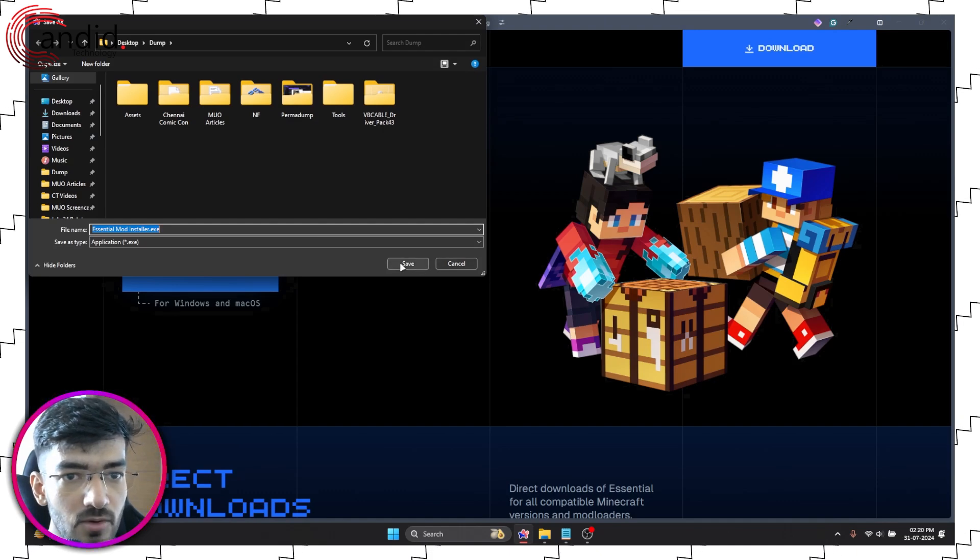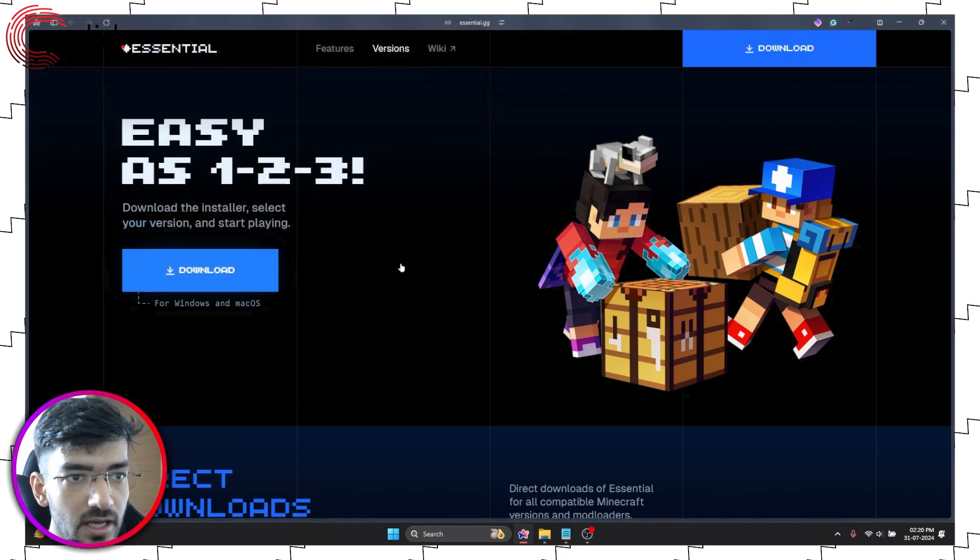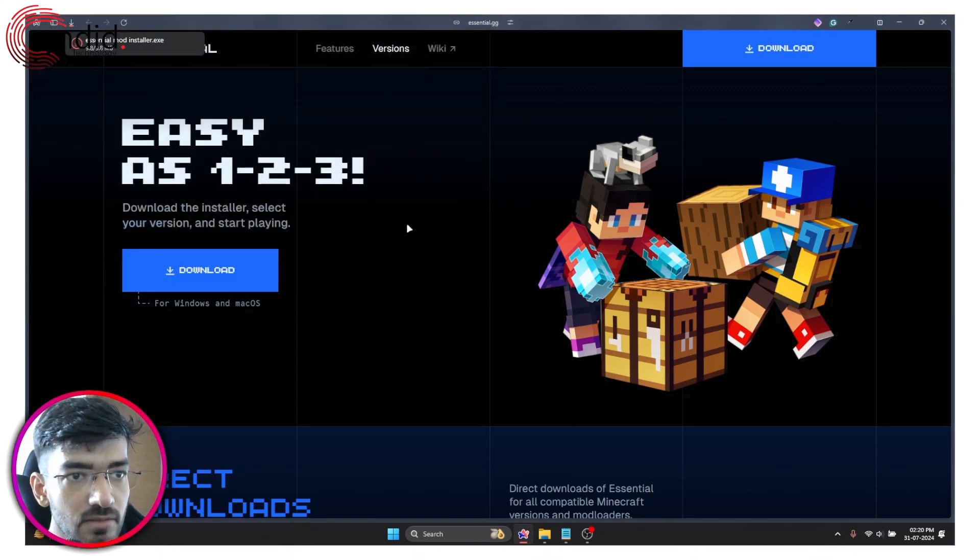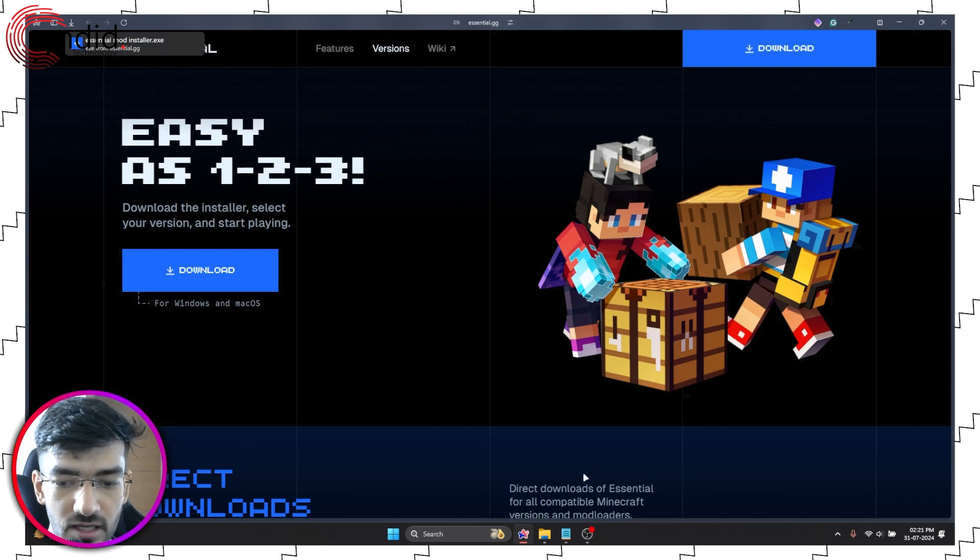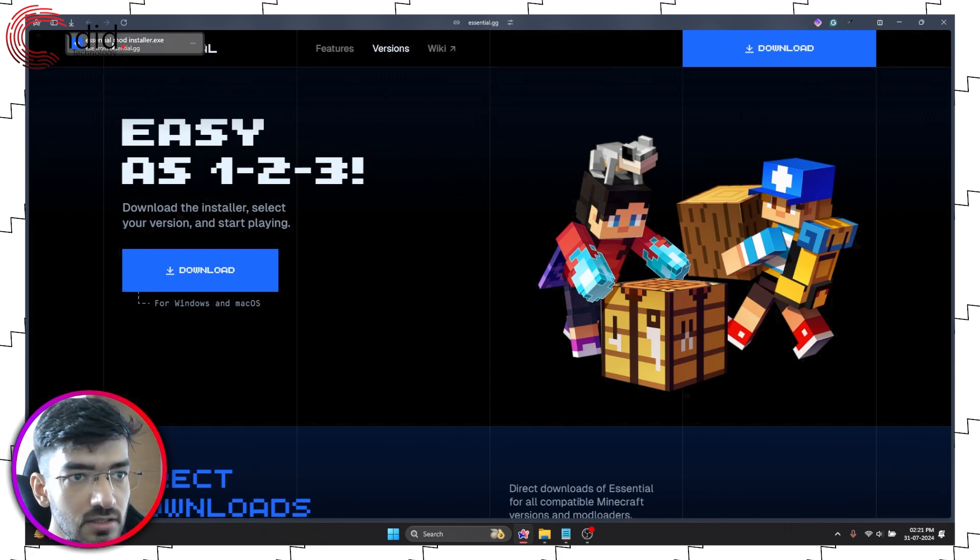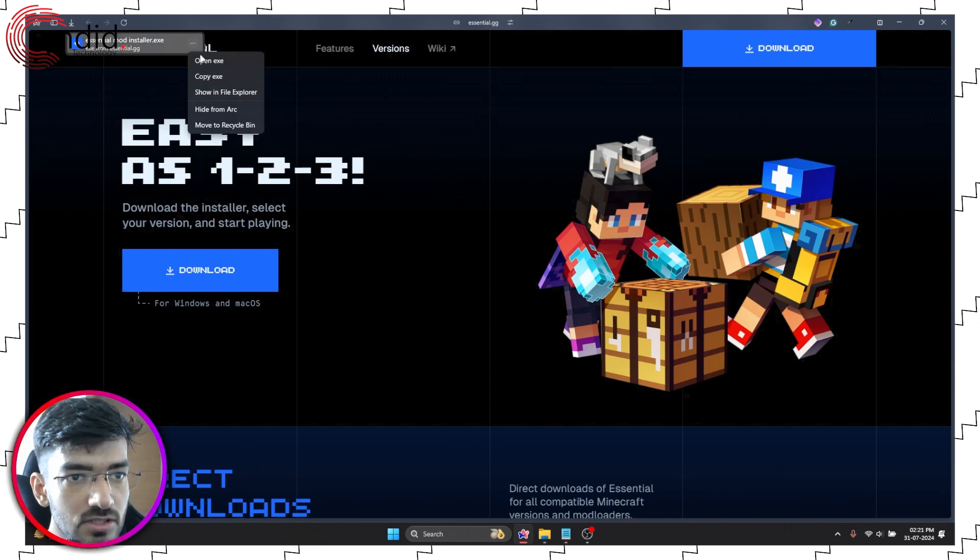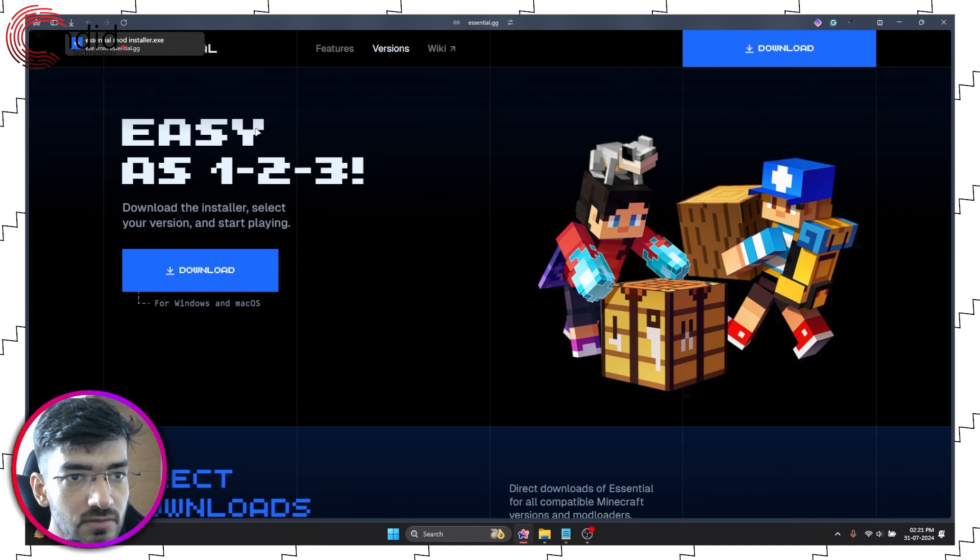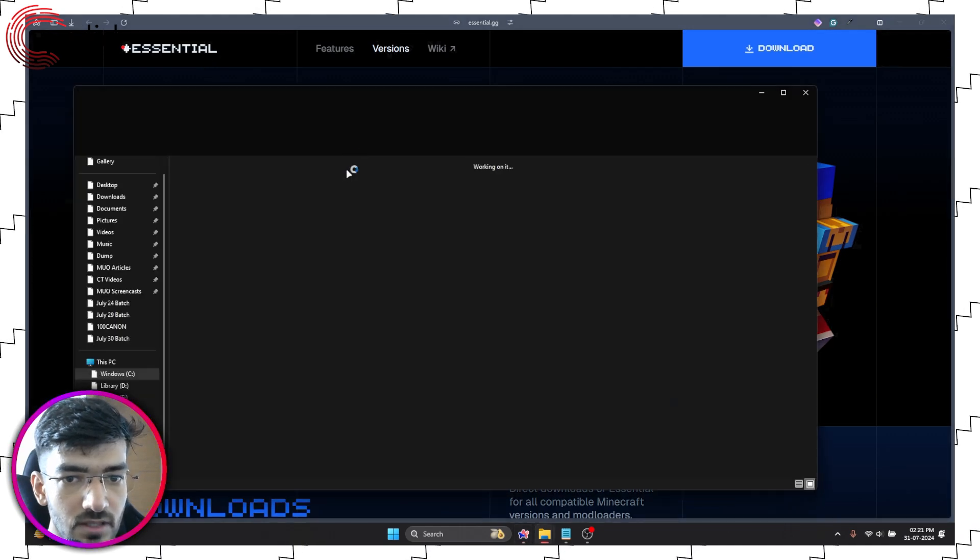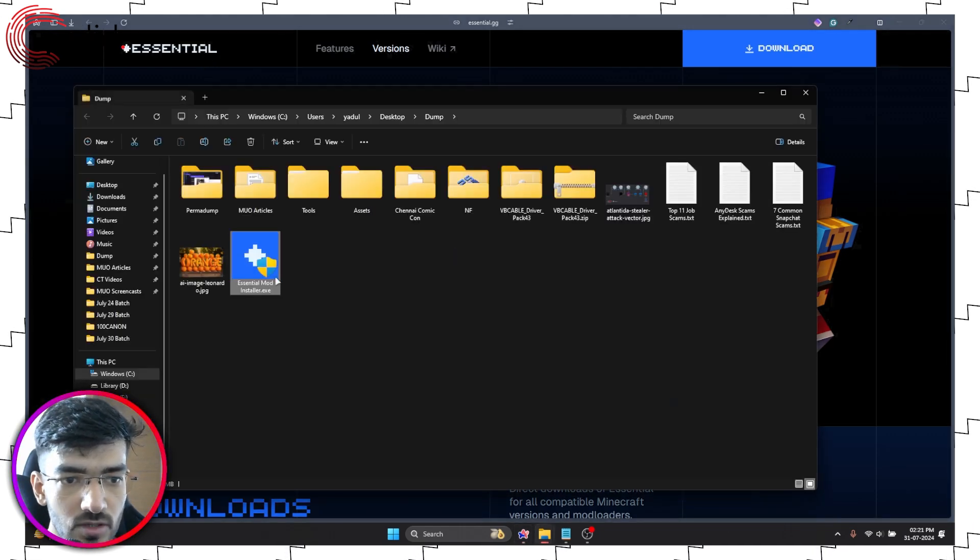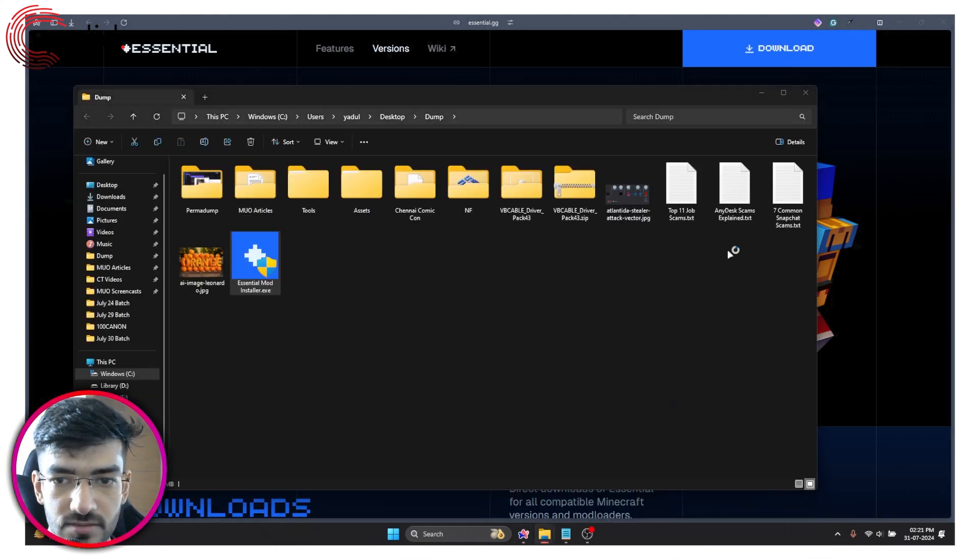This will download an executable file that we are now going to run. So let me just launch the executable from here.